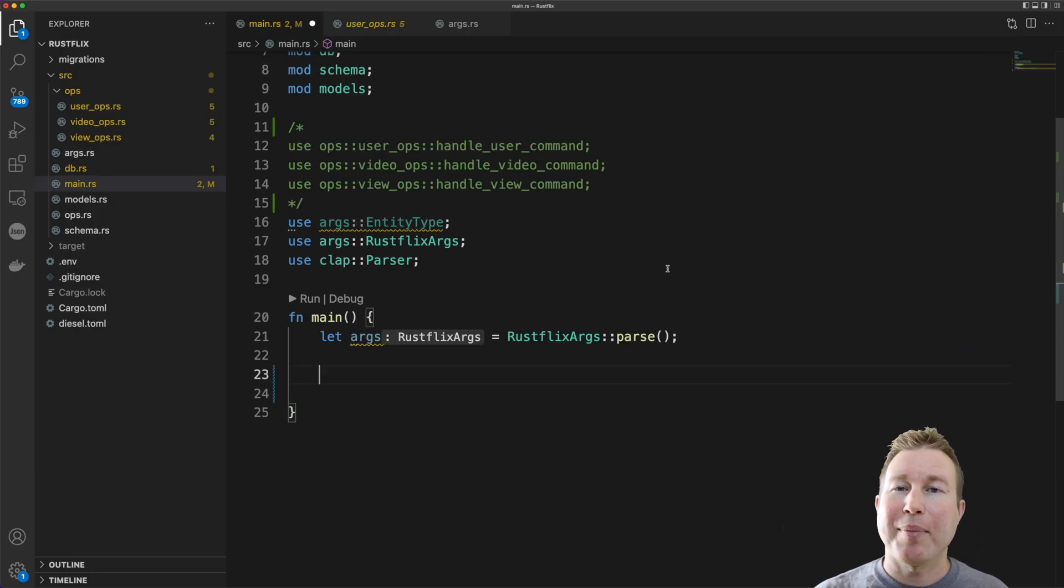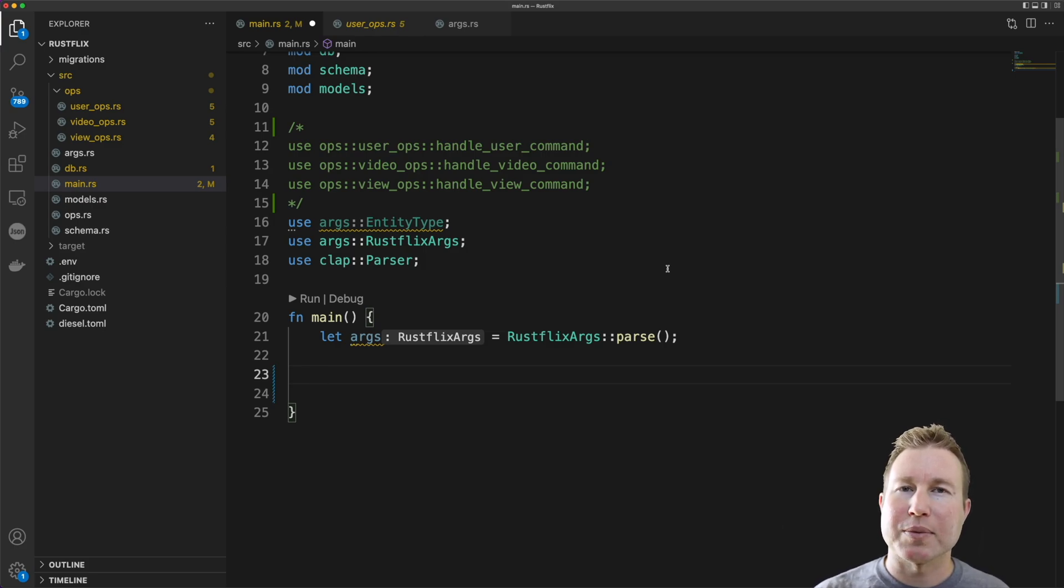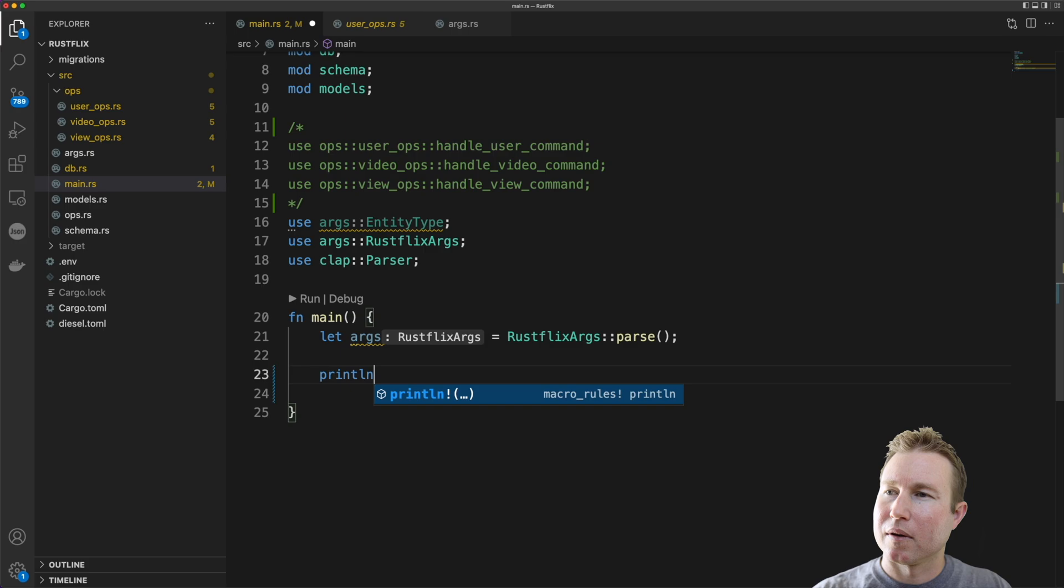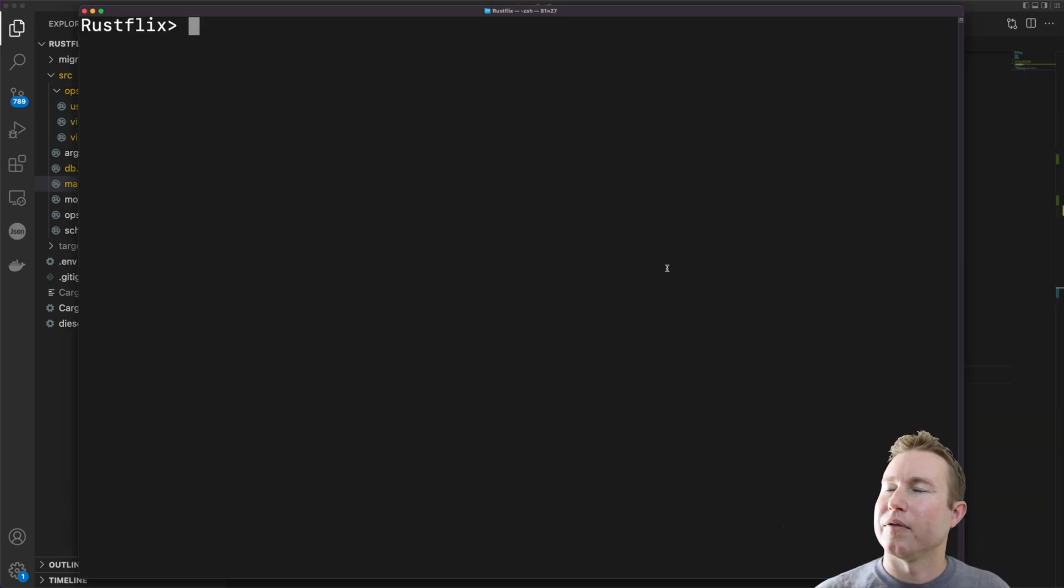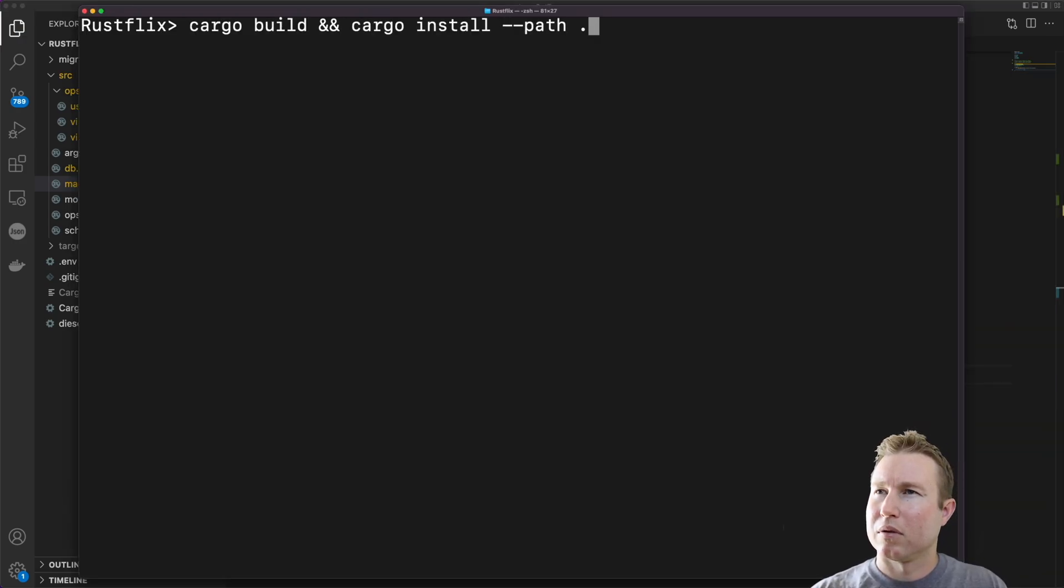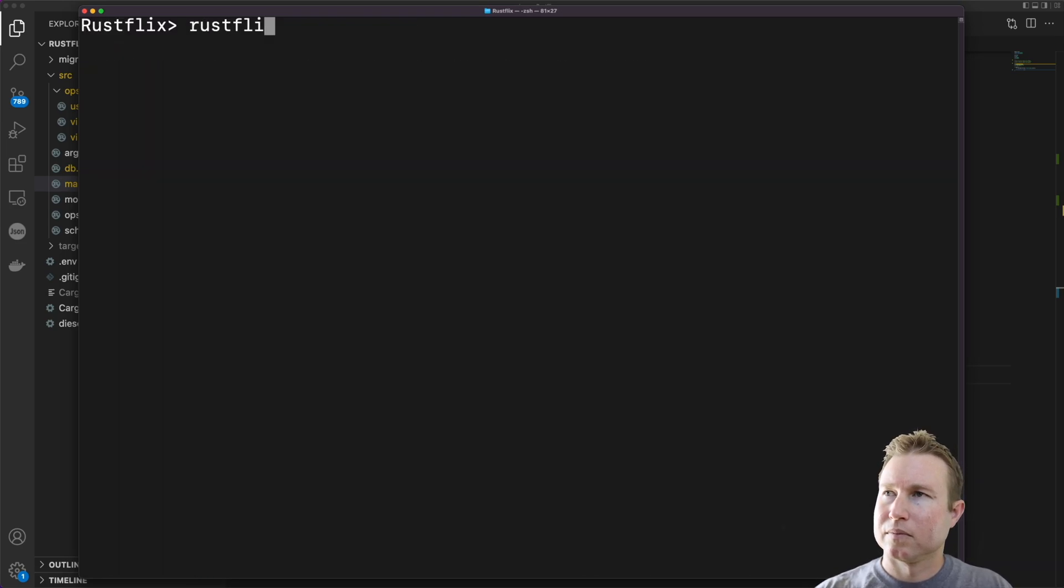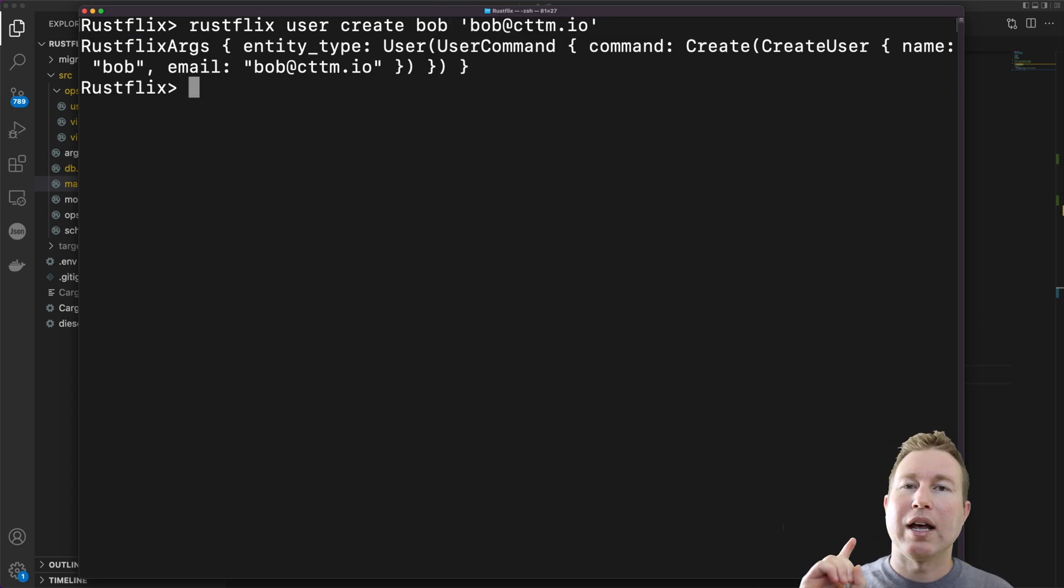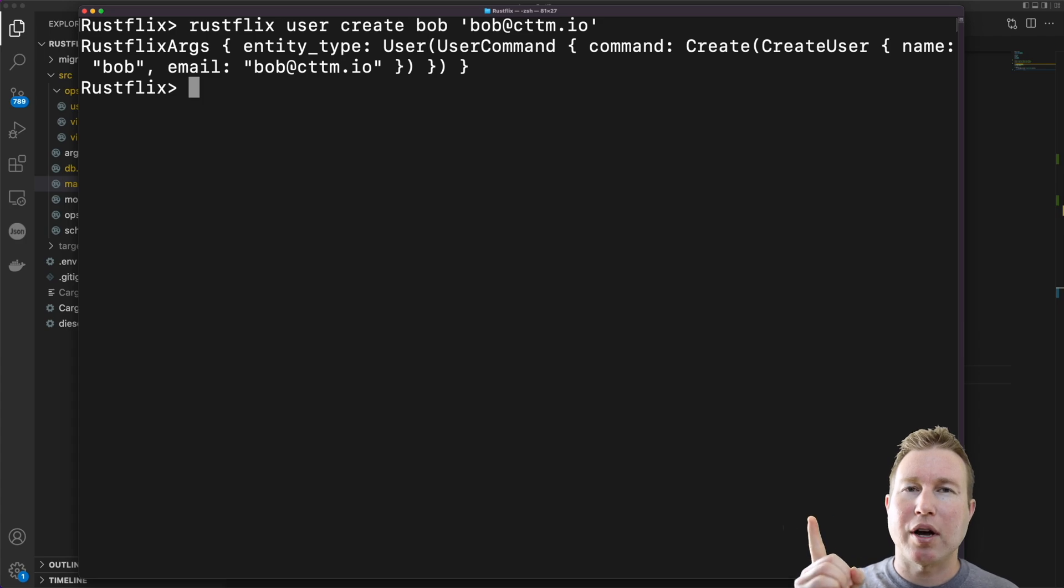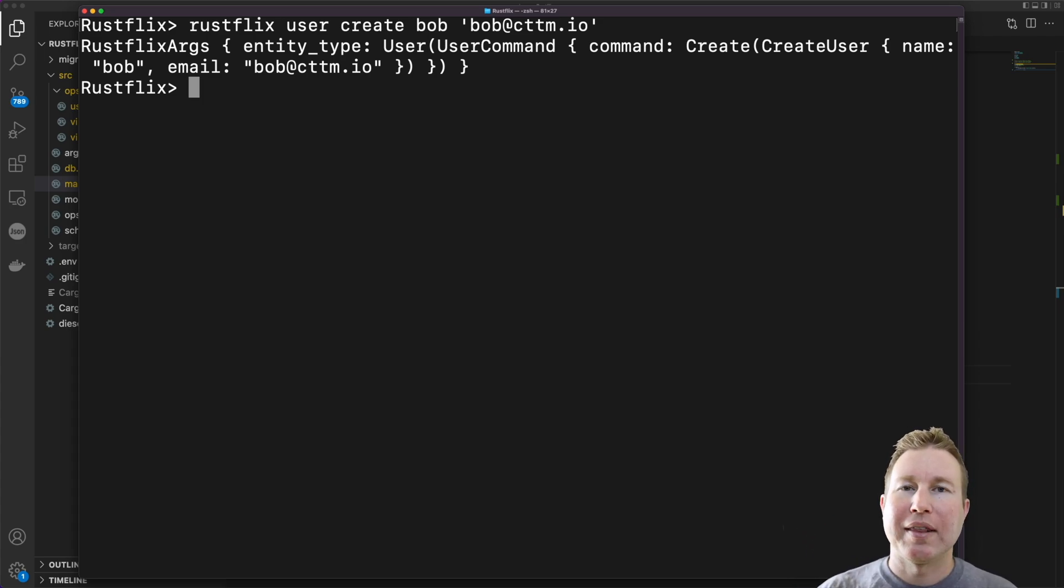All right. So now back in main.rs, we can use a print statement to print out that structure hierarchy that the framework has filled in for us based on the arguments passed in. Let's see if that worked. Rustflix user create Bob bob@ctm.io. Cool. Now we can see the framework has filled in that structure hierarchy for us and now we can just pull the values out of them and use them as necessary.